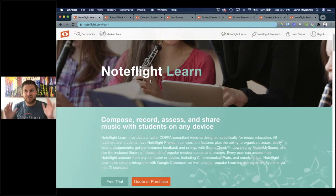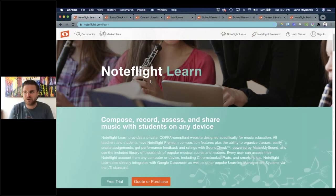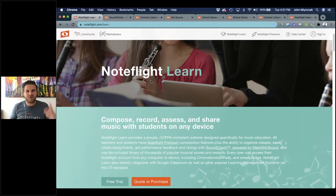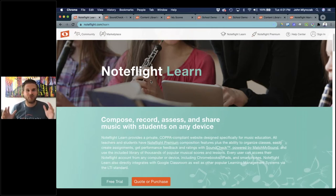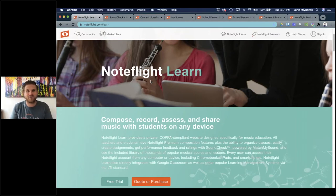Welcome, everyone. Thank you for joining our NoteFlight Learn webinar today. We're hitting 300 and growing right now as far as attendees, so this is a great turnout live. And of course, for everyone watching the recorded version, thank you for taking the time to check this out.